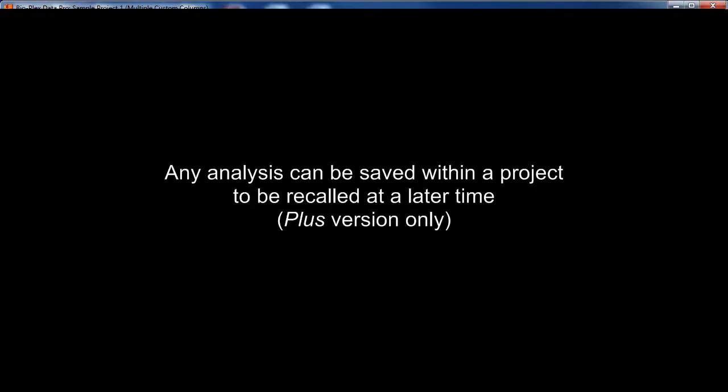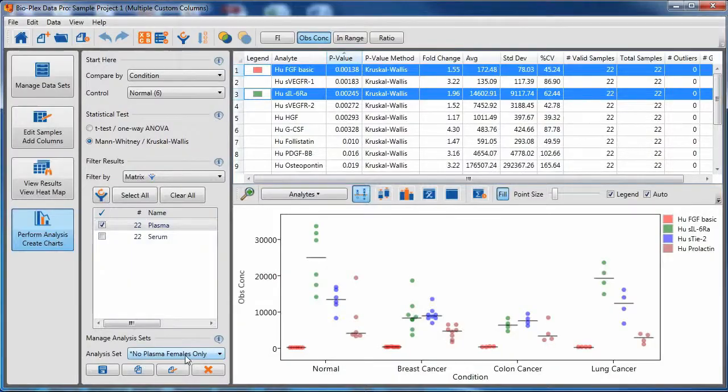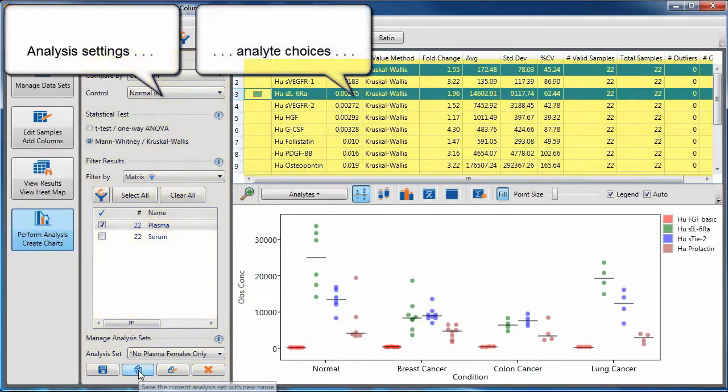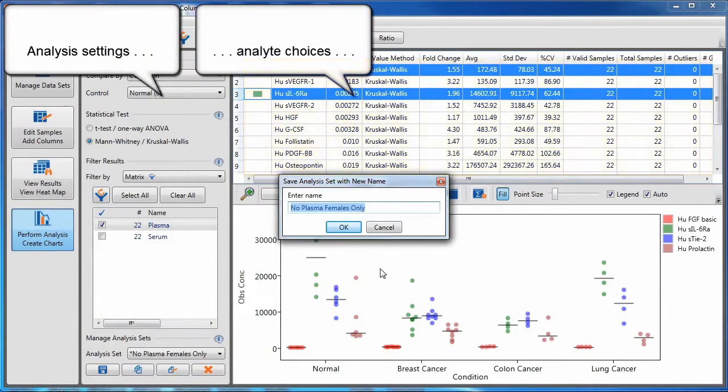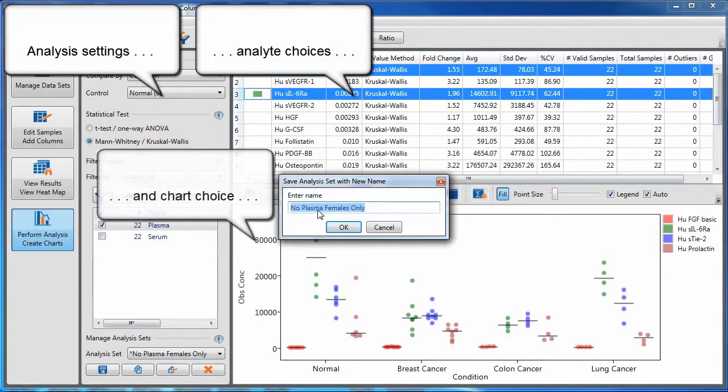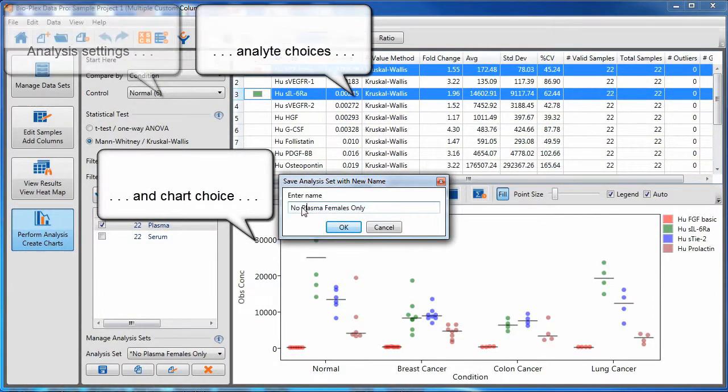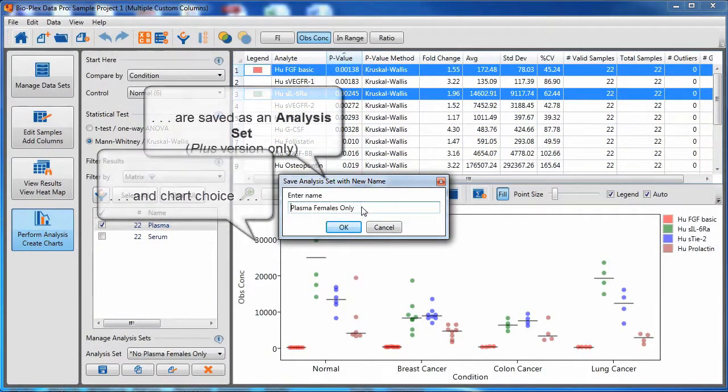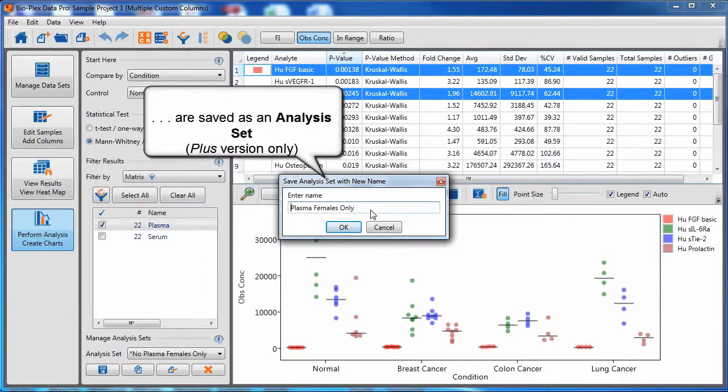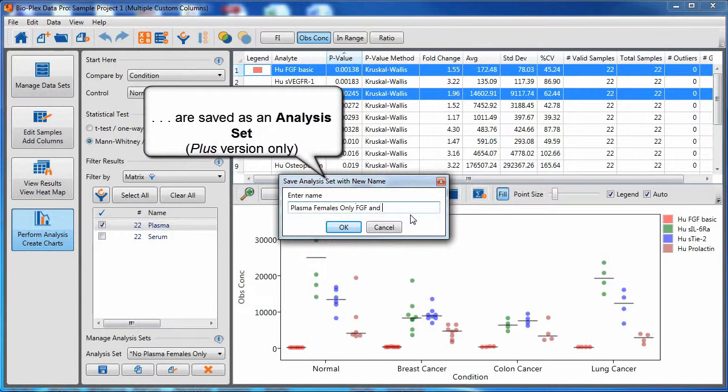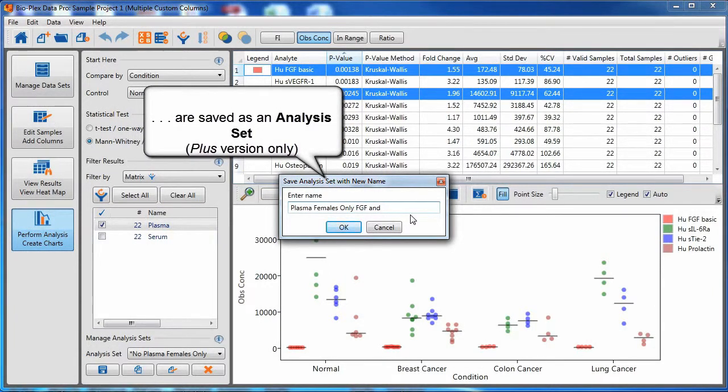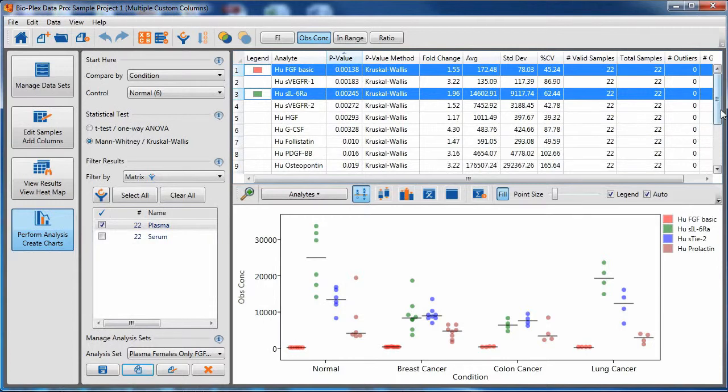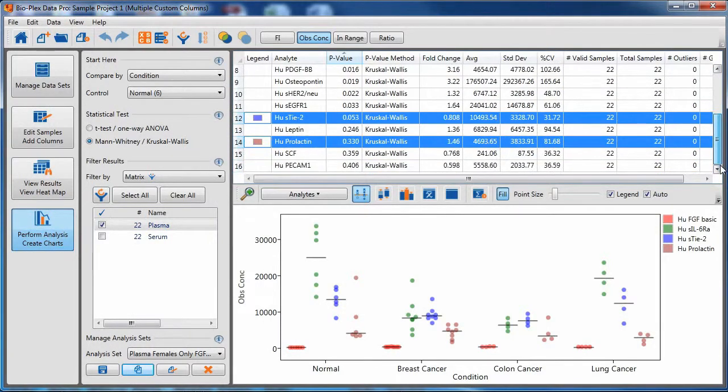Any analysis can be saved with any project to be recalled at a later time. This is available in the Plus version only. Analysis settings, analyte choices, and chart choice can be saved as an analysis set. In this case, I have changed my analysis settings and I am naming a new analysis set. Once saved, that analysis set is available in the pull-down menu on the lower left.